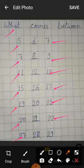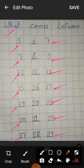What is this number 27? What is this number 29? What comes between 27 and 29? 28.